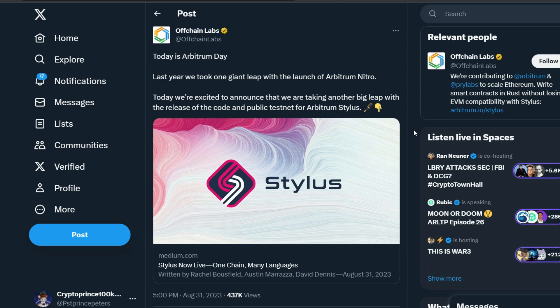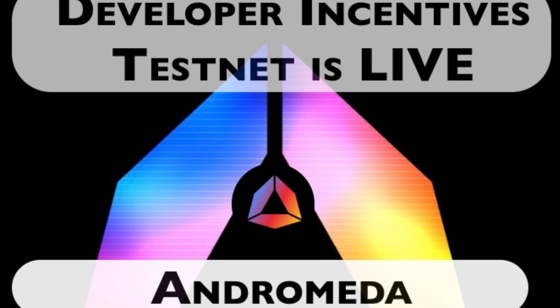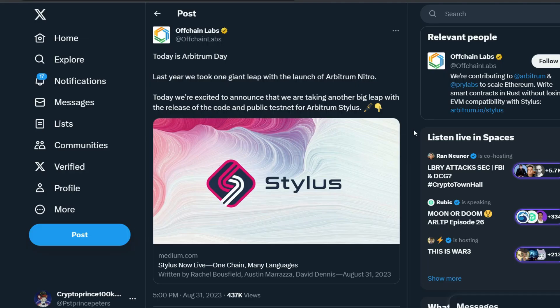And in this video today, I'm going to be showing you in simple steps what you need to do in order to become an early adopter or early user of the Arbitrum Stylus testnet. And in the process of participating, you could be positioning yourself for Arbitrum Stylus airdrop. Also, in today's video, we are going to be looking at Andromeda incentivized testnet. So if this sounds like what you're interested in, why not sit back? Let me show you step by step what you need to do.